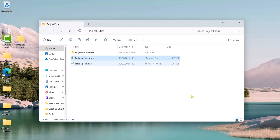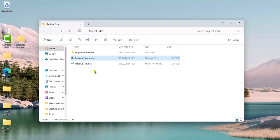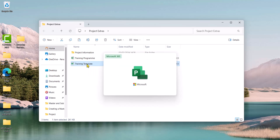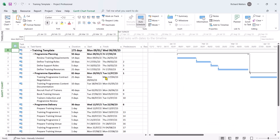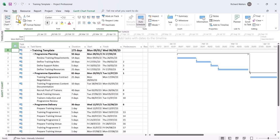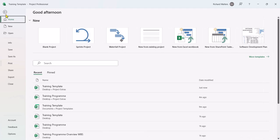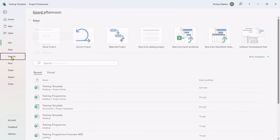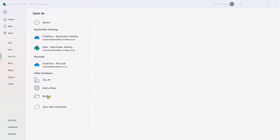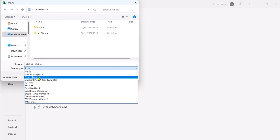I've got a file here called training template, which is the same file as you just saw. But I want this to be saved as a template for a training project I might want to manage every year. So here's the example. This one's back in 2023. I want this as a template. So I'm going to go File, Save As, Browse, and go to Project Template.